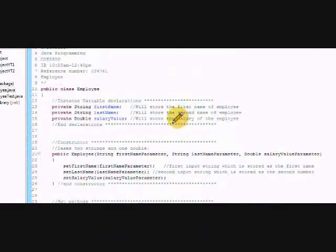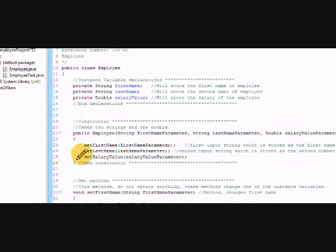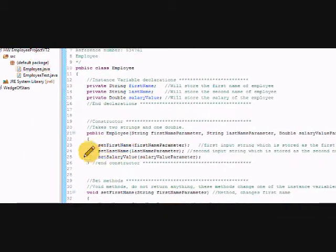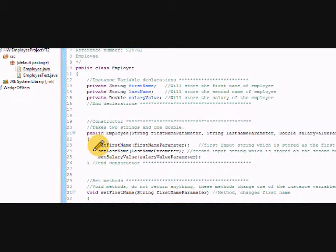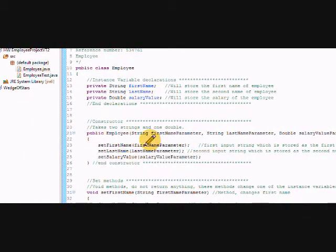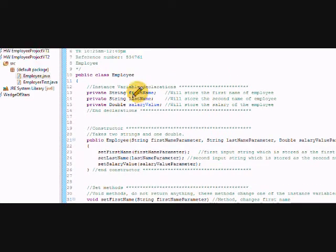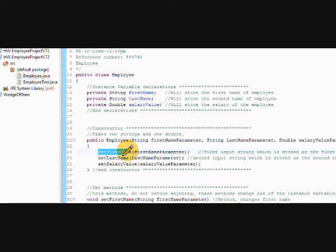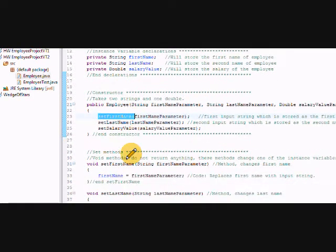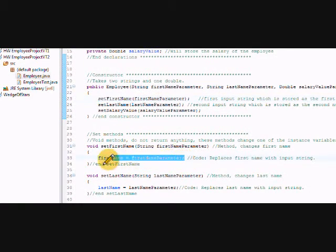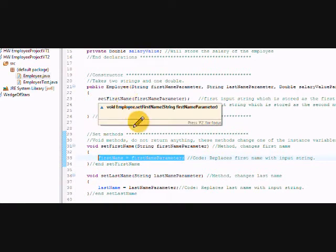Not much of a difference. The only real difference here is instead of just assigning it, I had the first parameter just assigned to the first name. I actually called the set first name method. Now it's really unnecessary. We could have just left it the way it was with this line of code first name and stuck it in there.